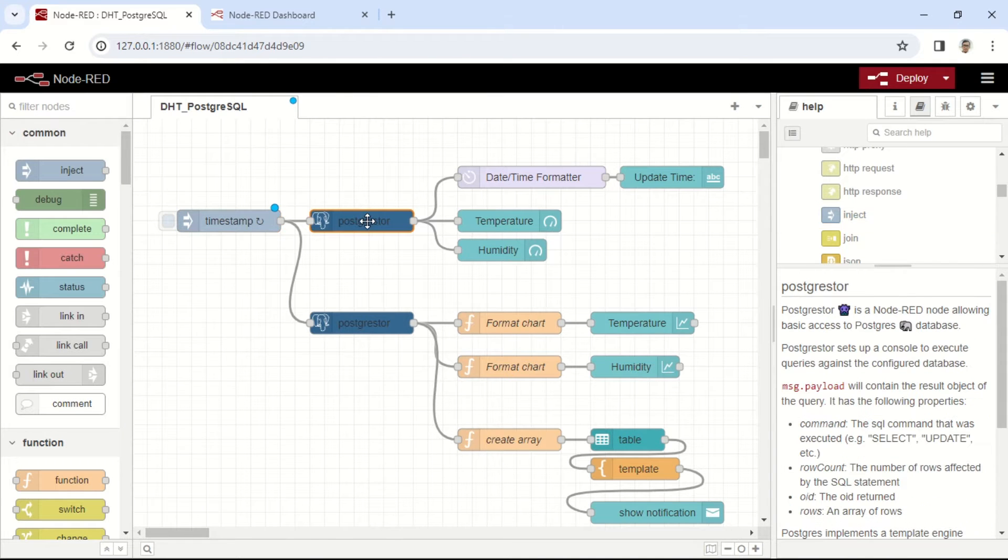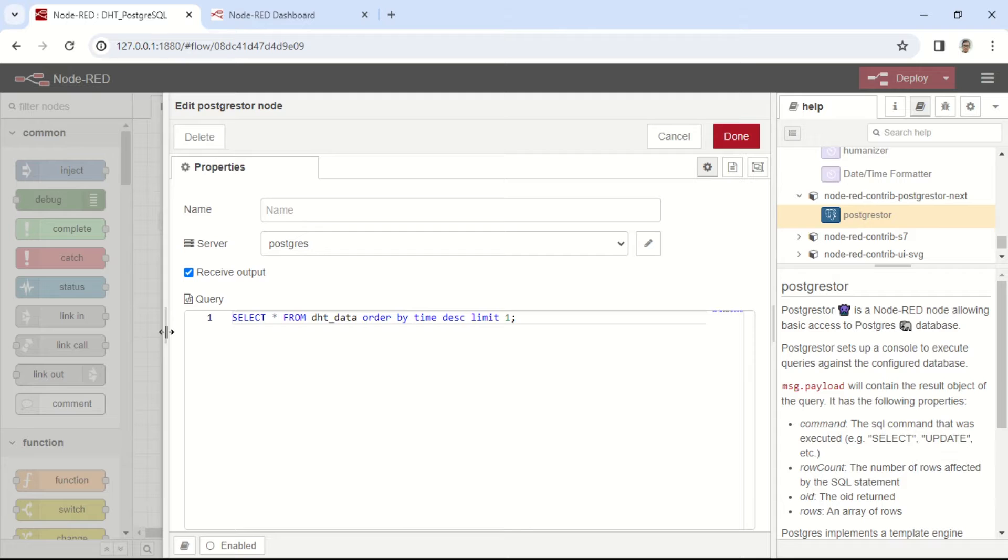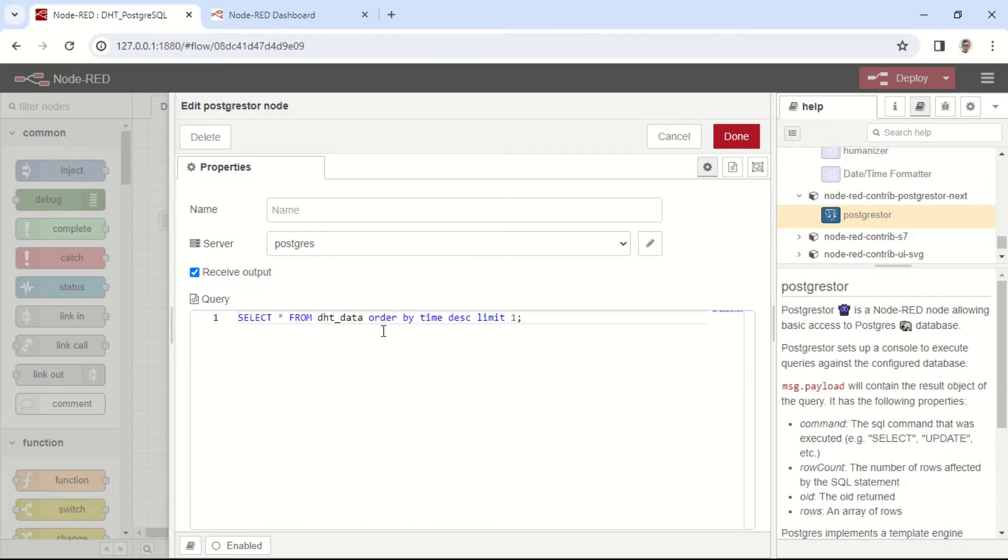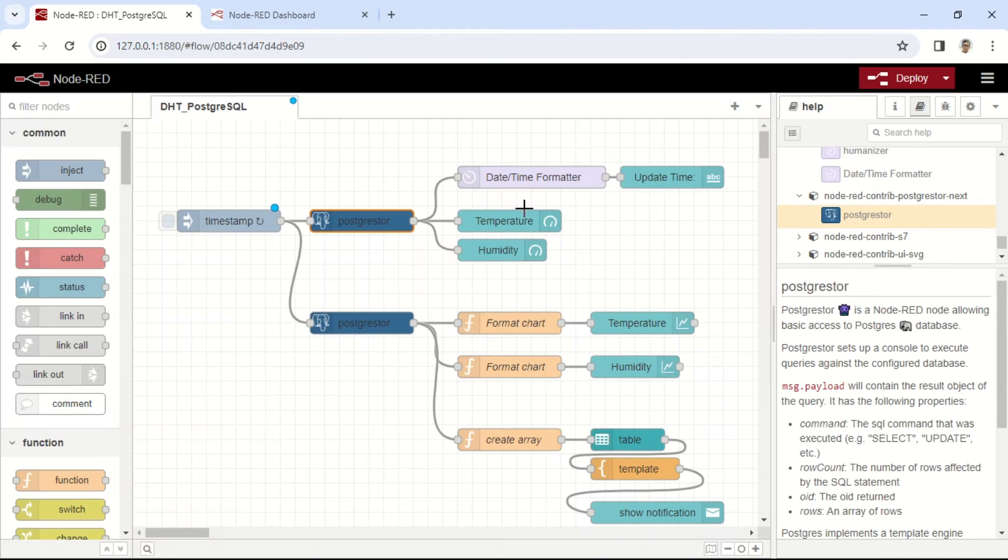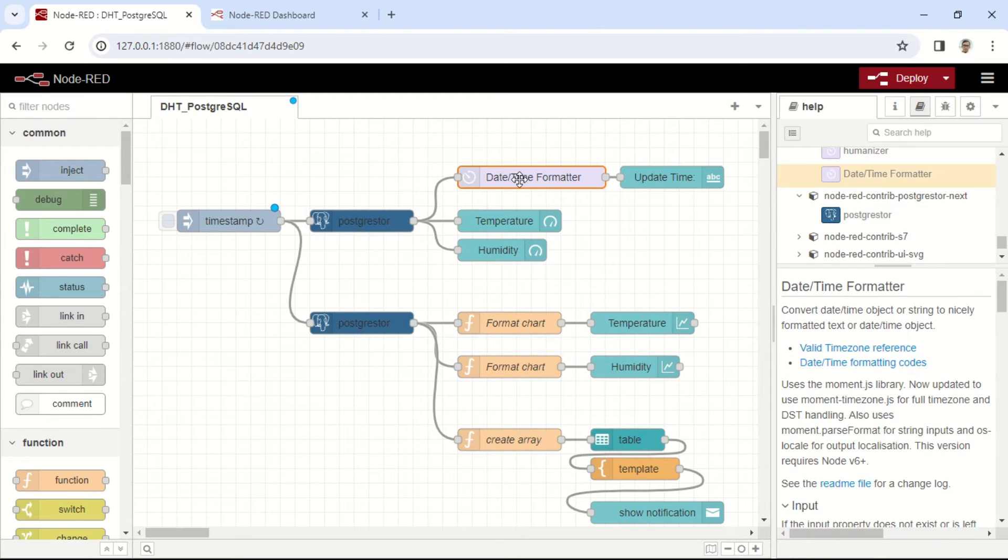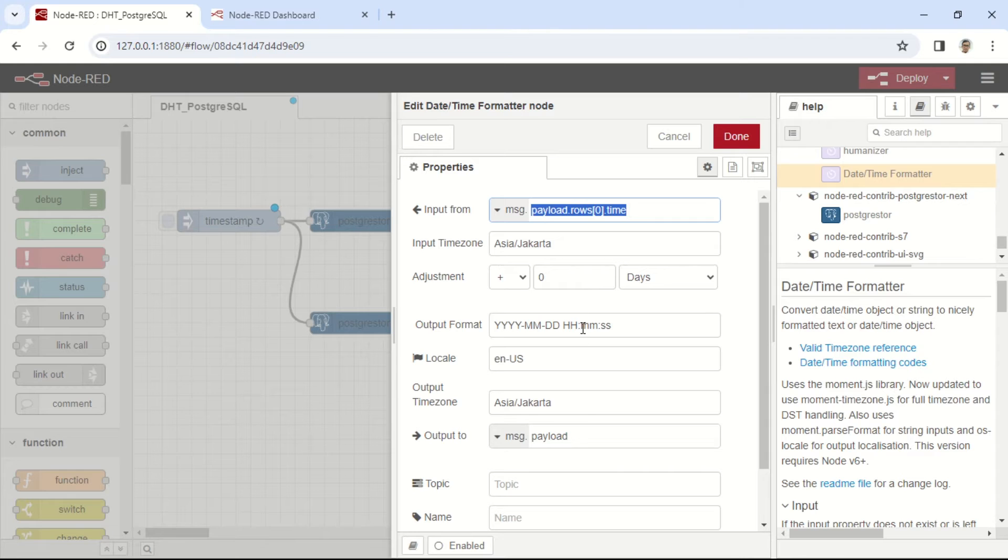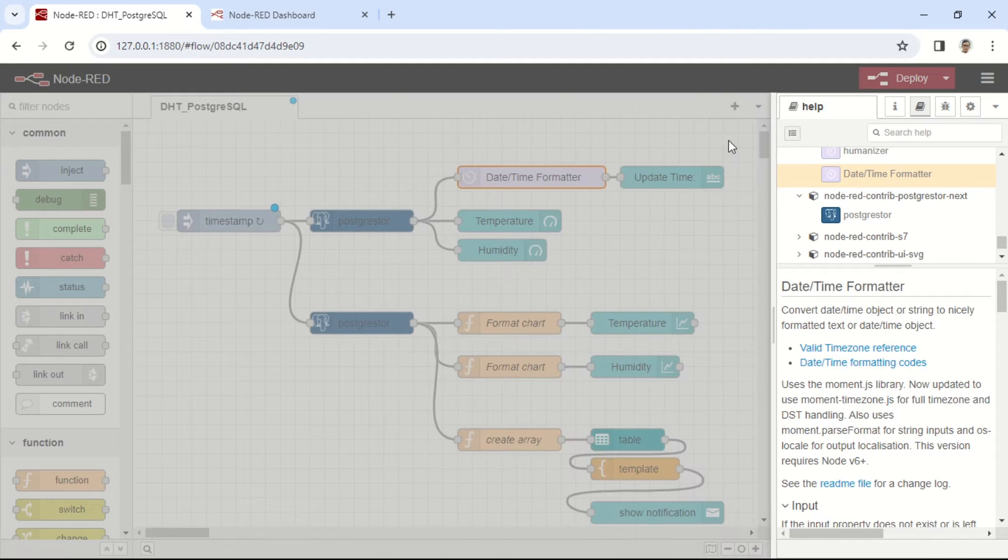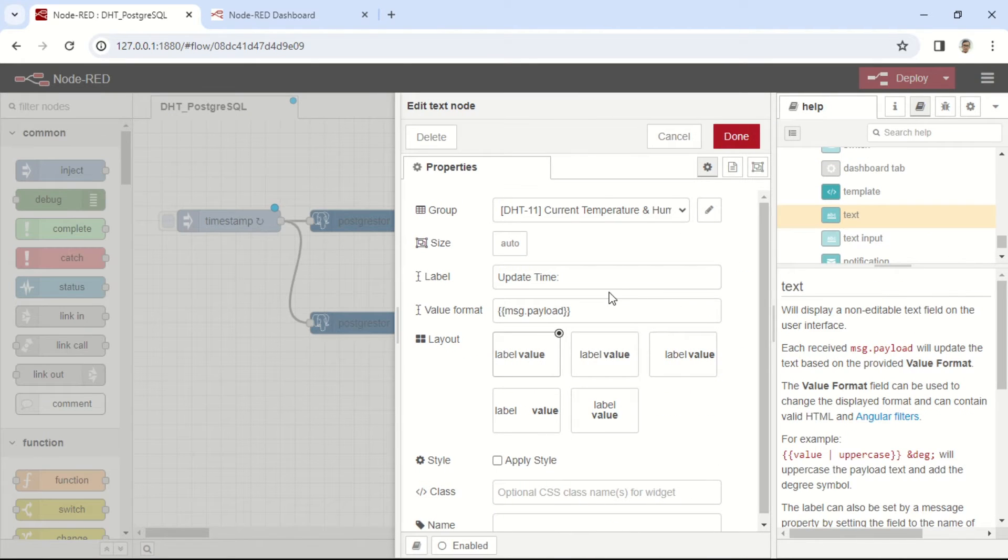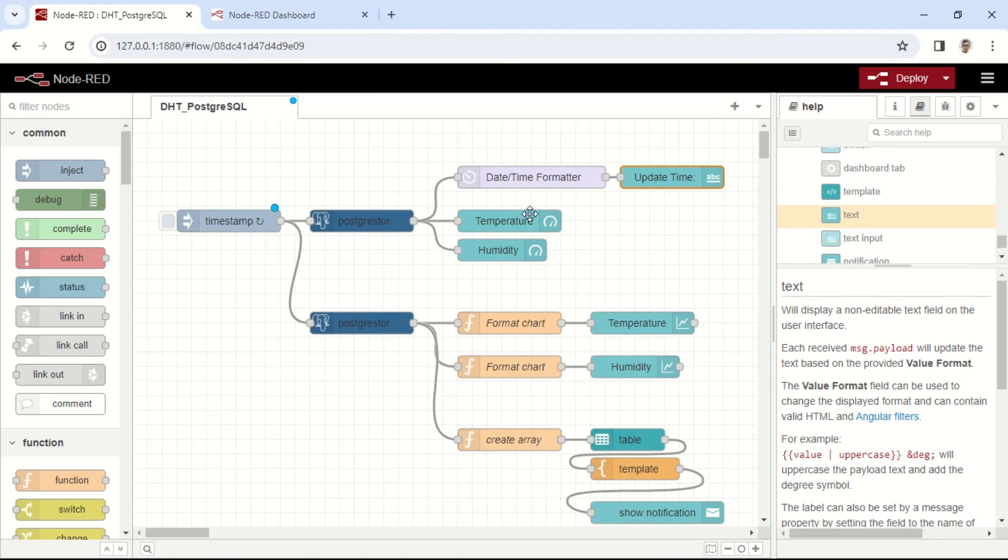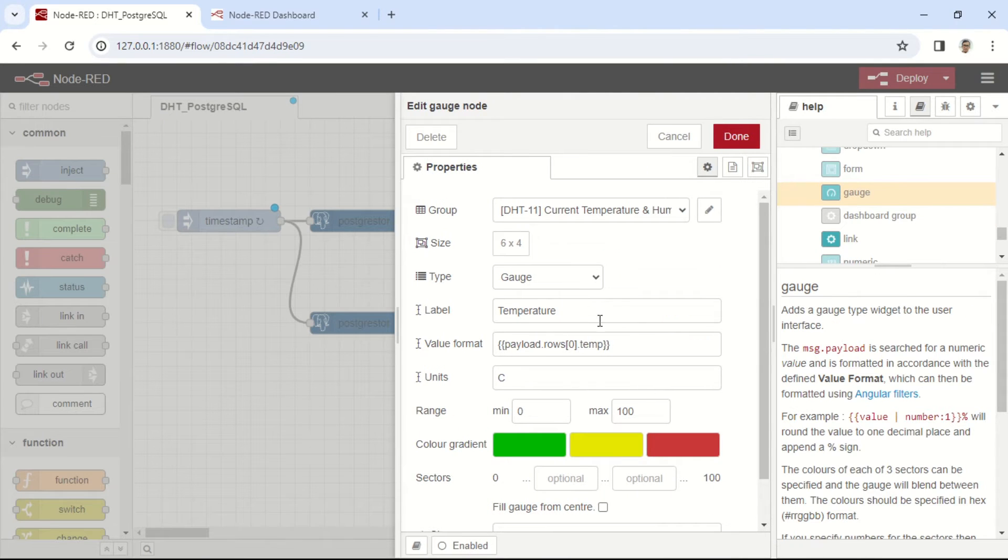Next, there's a PostgreSQL node to fetch the latest data, ensuring the display reflects the most recent updates. Subsequently, the data obtained from the PostgreSQL node will be displayed on a text node to showcase the time value, which has previously undergone conversion using the Moment node. Following that, visual gauges are utilized to display temperature and humidity data.